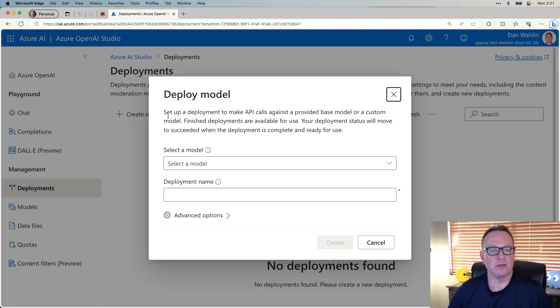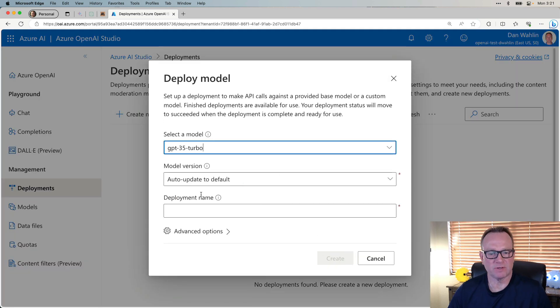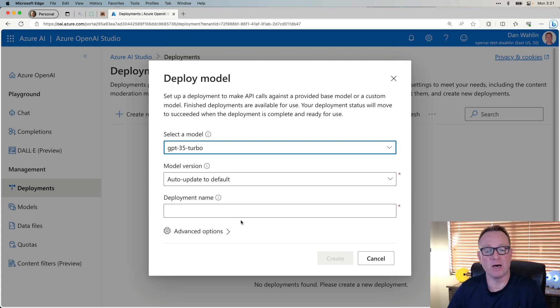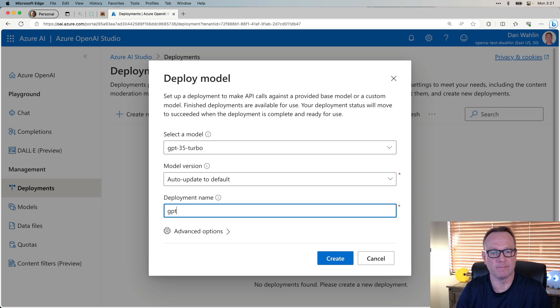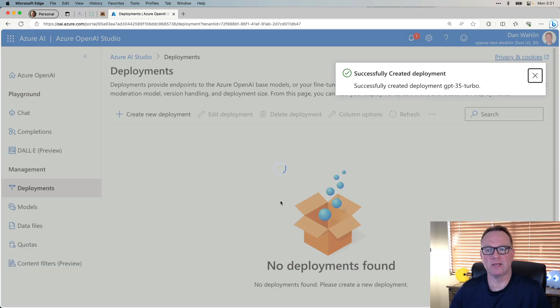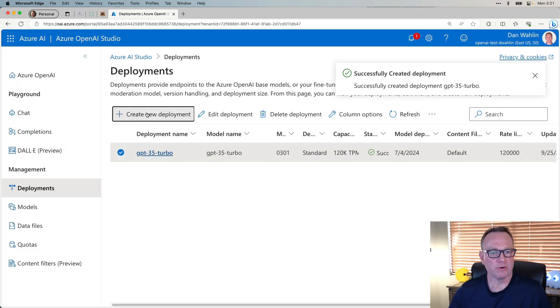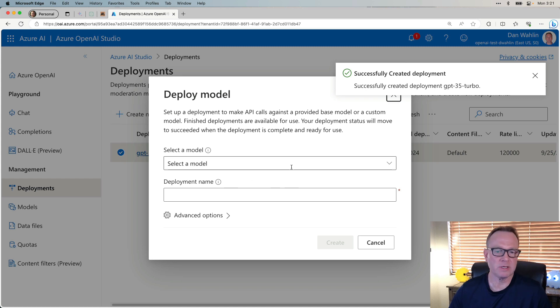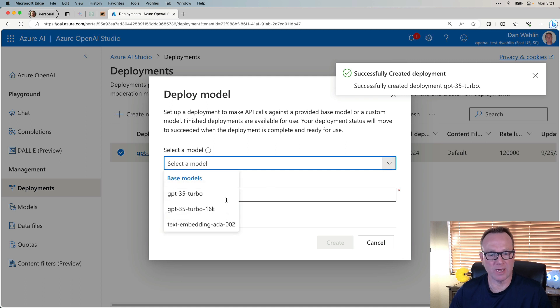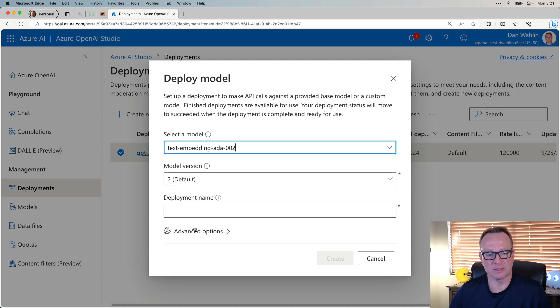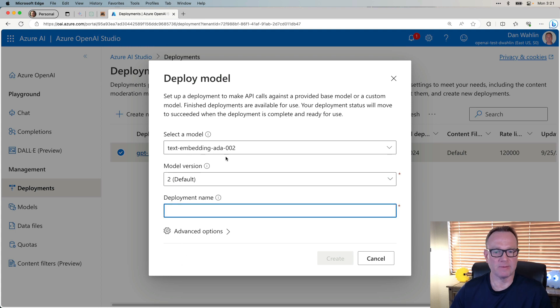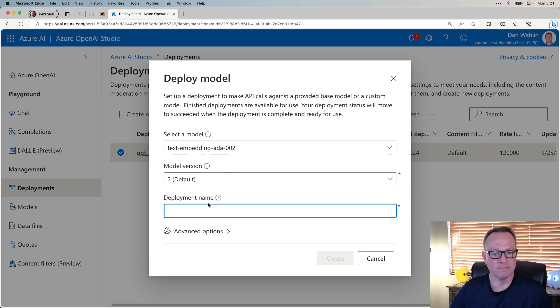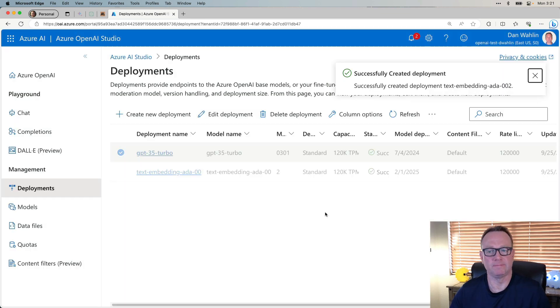I'm going to click on Create New Deployment and select GPT-35 Turbo. I'm actually going to create two models. I'm going to go with the default, name it the same. Let's go ahead and create that first one. Now I'm going to create another one because this can be used for vector-based searching. This is a different model called ADA. We're going to select Text Embedding ADA. We'll go with the default and name it the same again. And we'll create it.